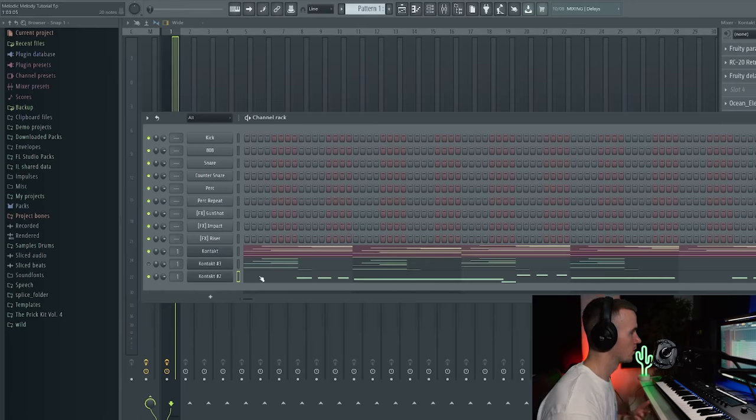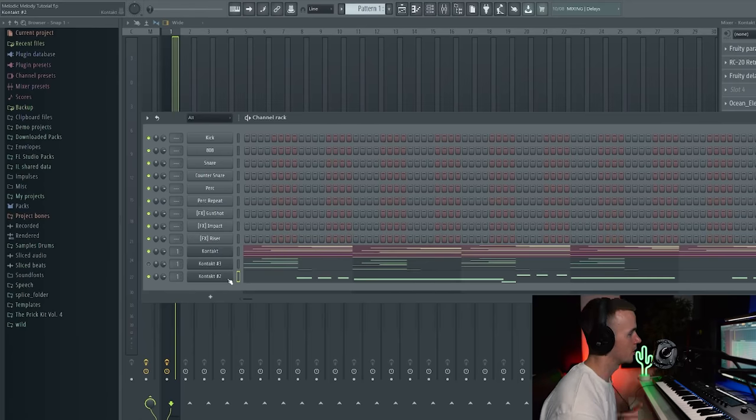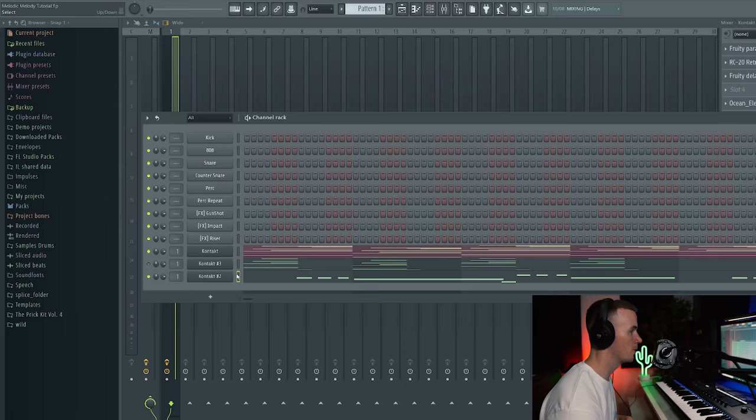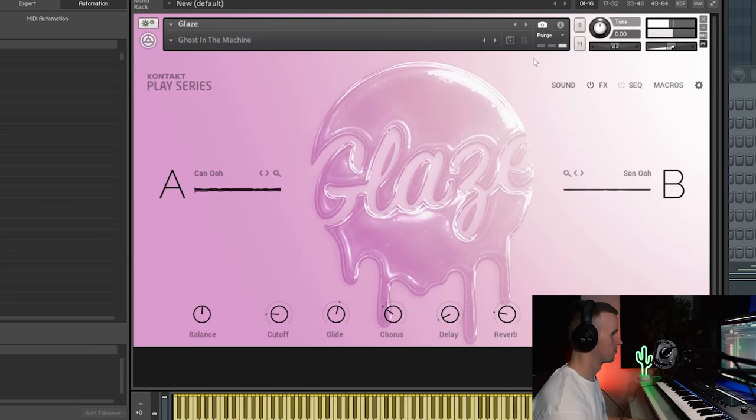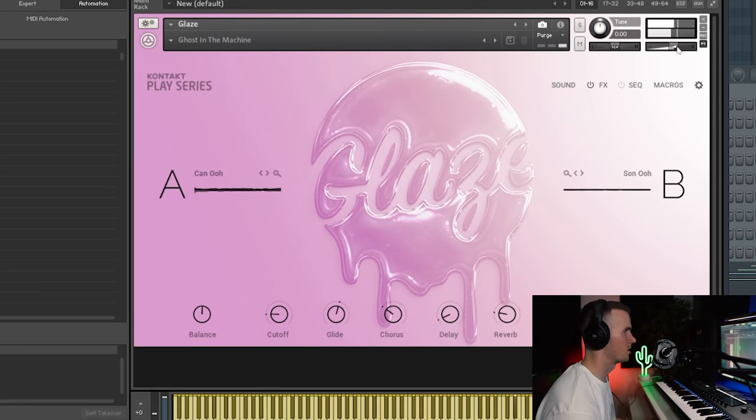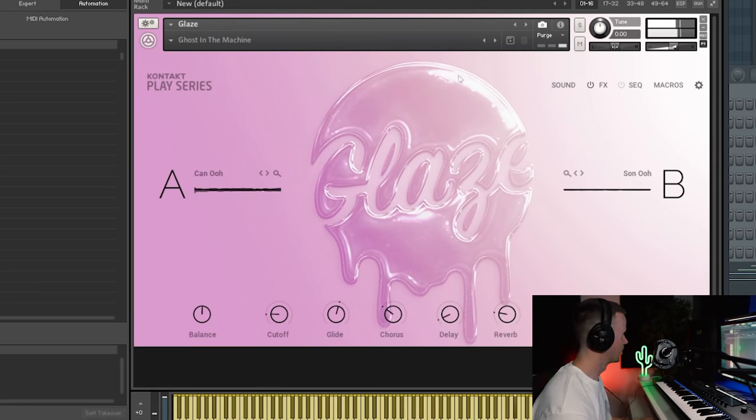But what you could also do at this point is experiment with changing the instrument. But I kind of like the way that the guitar sounds. But maybe for the counter melody I don't have to use a guitar for that. So let's see if we can find something else. This sound sounds sick, to something a little bit different.